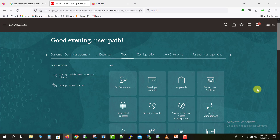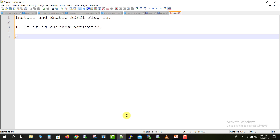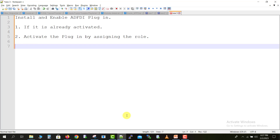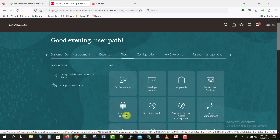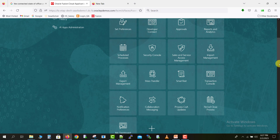If the first approach won't work for you, we have a second approach: activate the plugin by assigning the role. For assigning any type of role, you have to go to Tools again and then go to the Security Console.